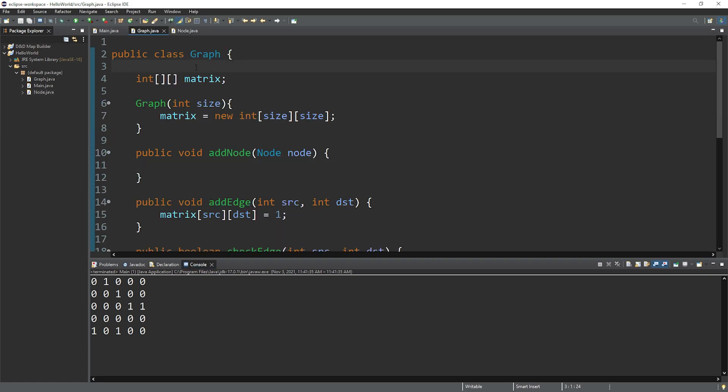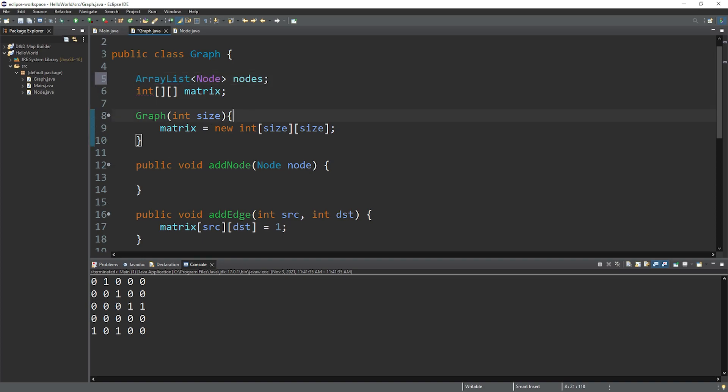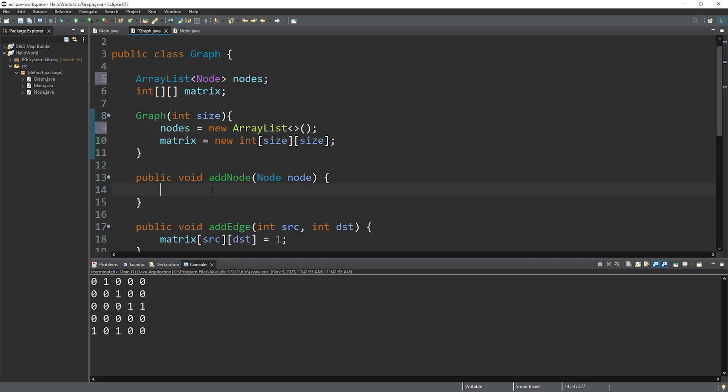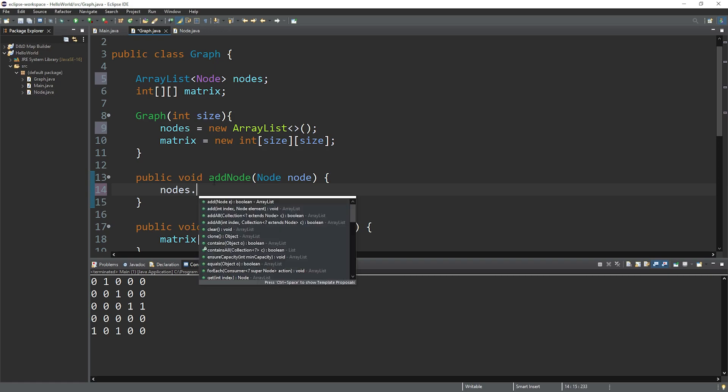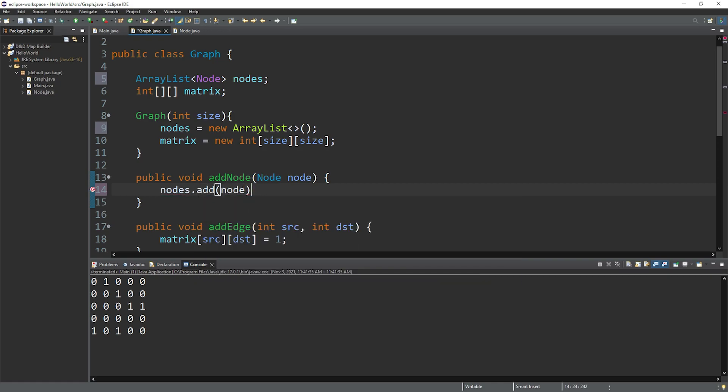Within the graph class at the top, let's create an array list. Array list. And the data type will be node. And I will name this nodes. When we construct a graph object, let's instantiate our nodes array list. Nodes equals new array list. And when we add a node, we just take our nodes array list dot add node.